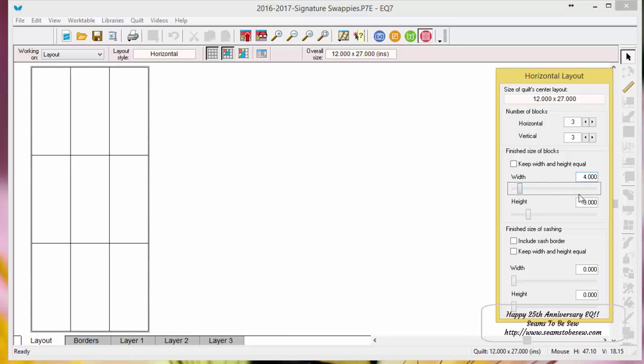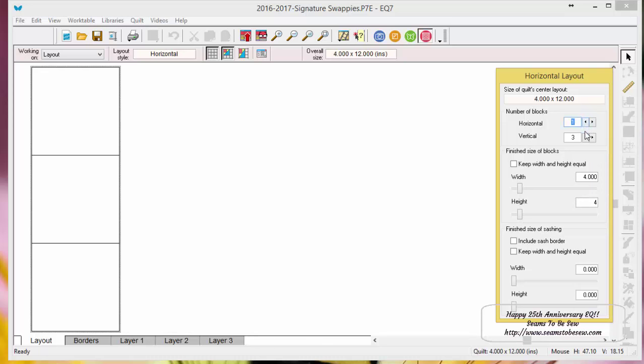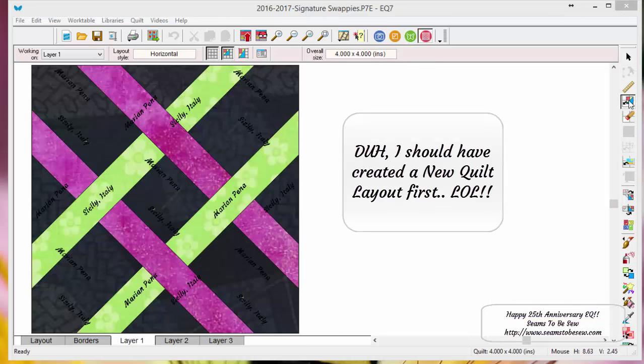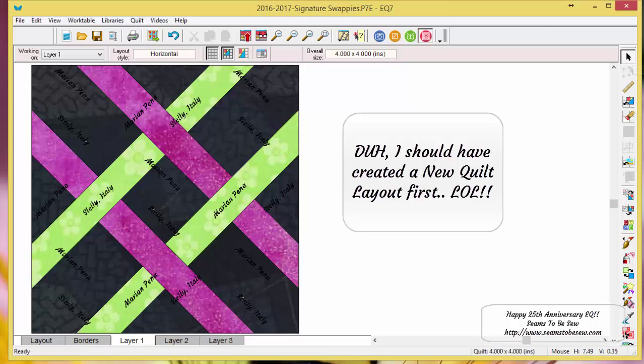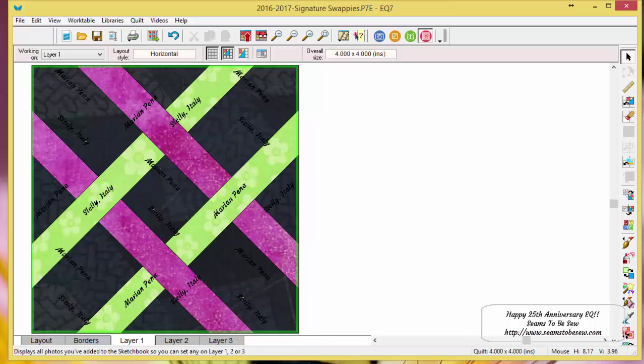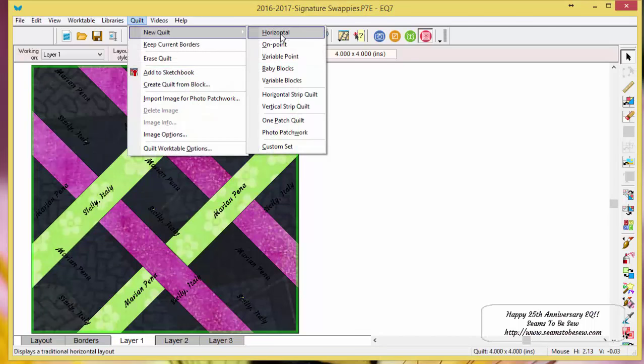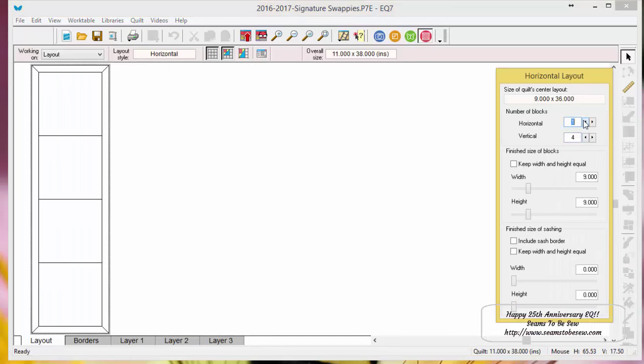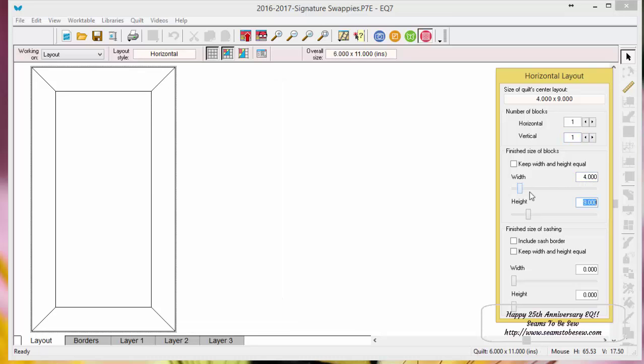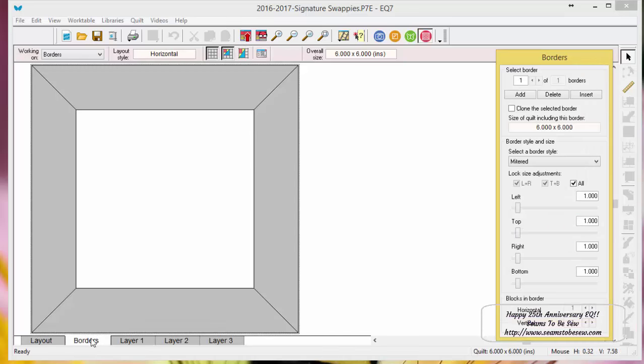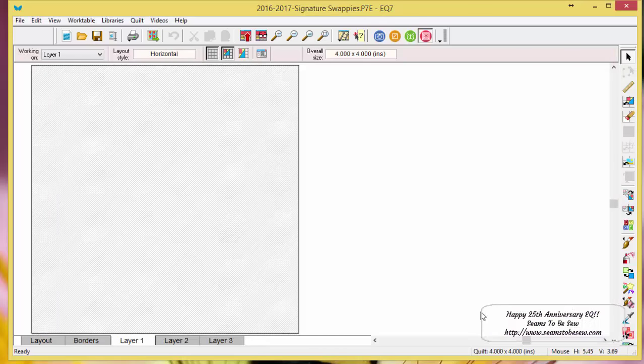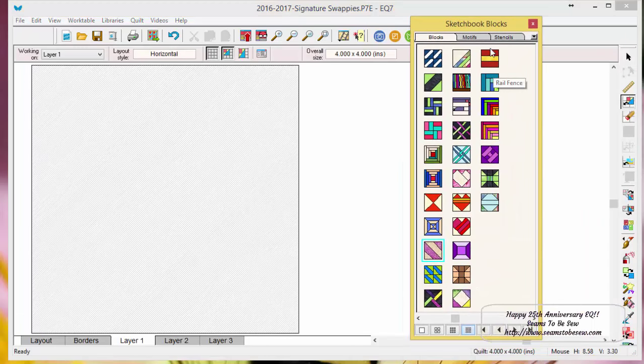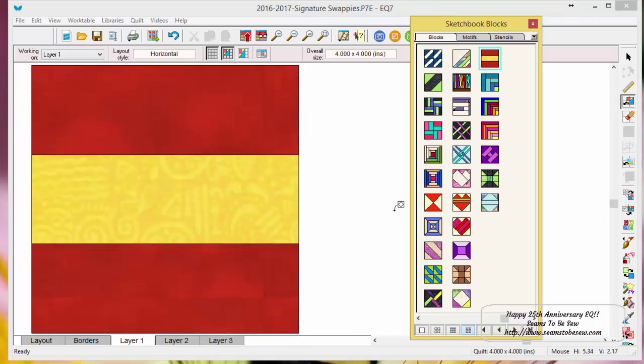So I'll set it up to do just one block. I want it to be four inches. I don't want a really big huge block, and I just want one block. I'll go to the borders tab and I will delete my border out, and then I'll go to layer one where I want to add my squares. I'm just going to pull this square over here and now I'm ready to add the text.